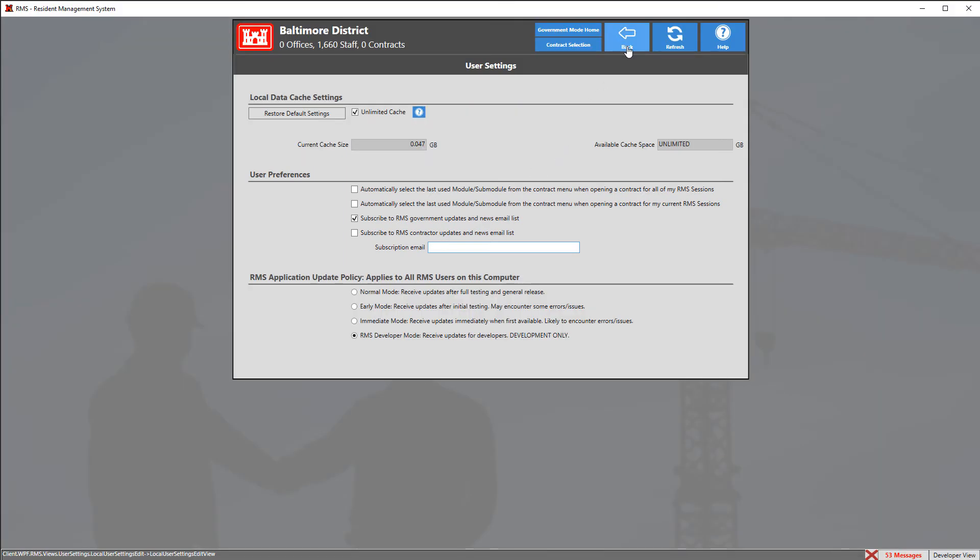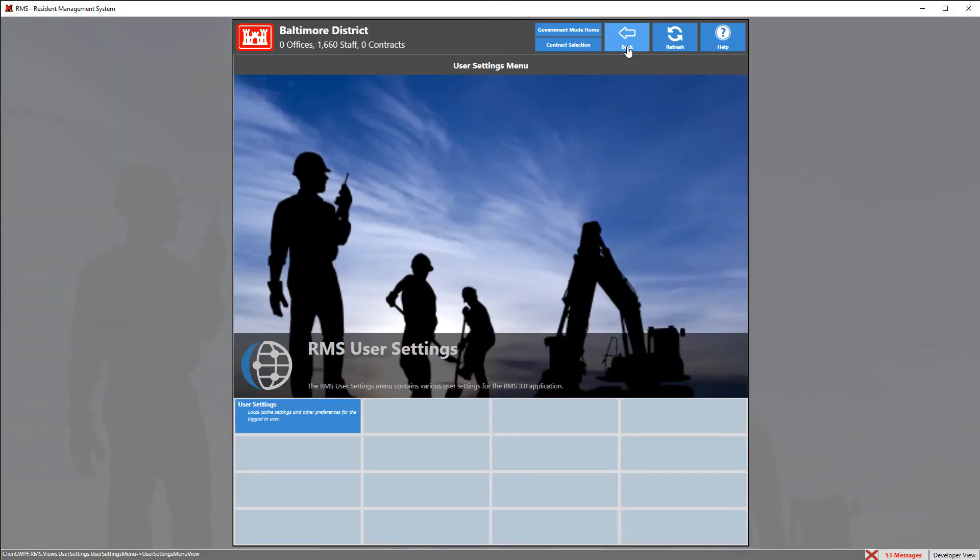Simply click the back arrow to commit your changes and that's how you customize your user settings for RMS.